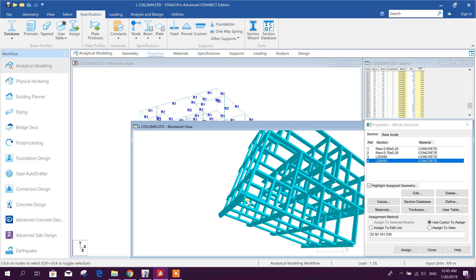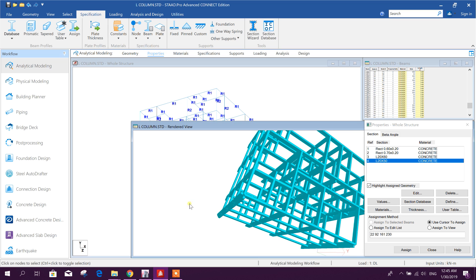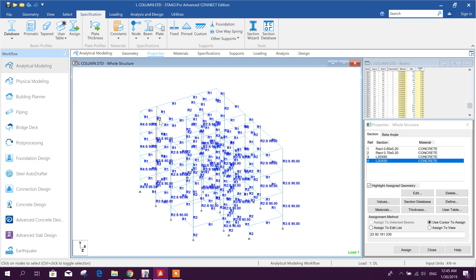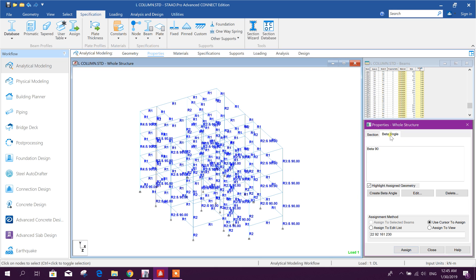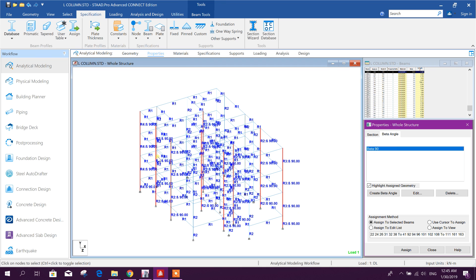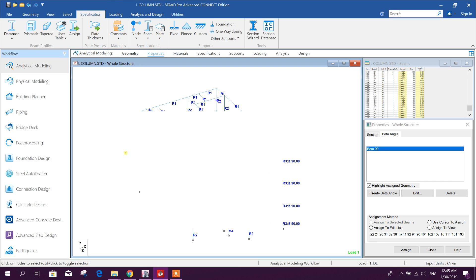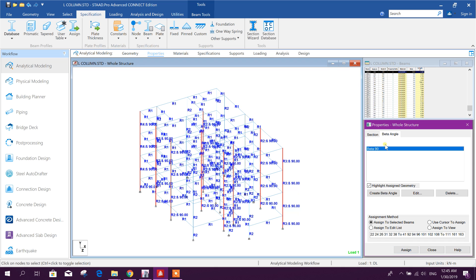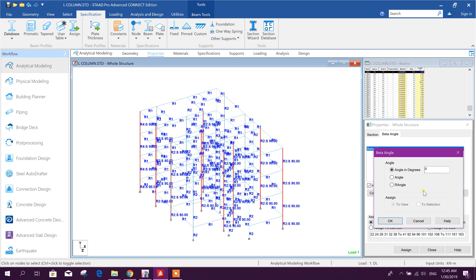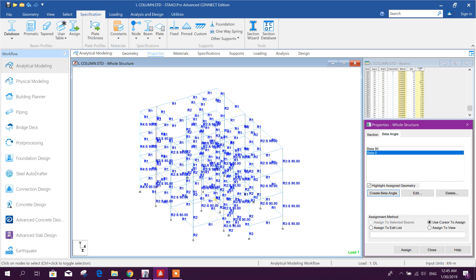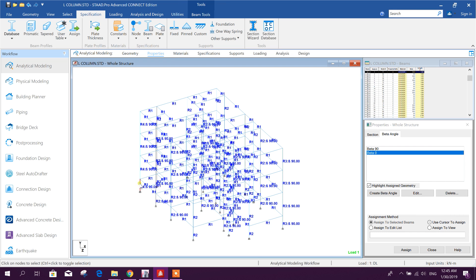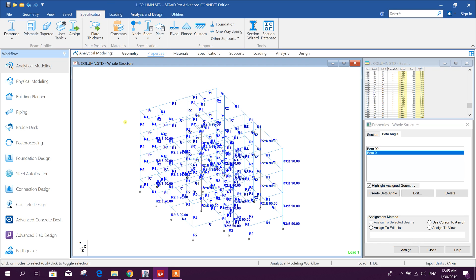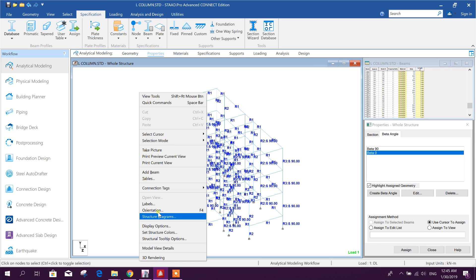Now I will see the 3D rendering view how it is looking. So this L shape in the reverse direction, I will create beta angle, this is already beta angle here.